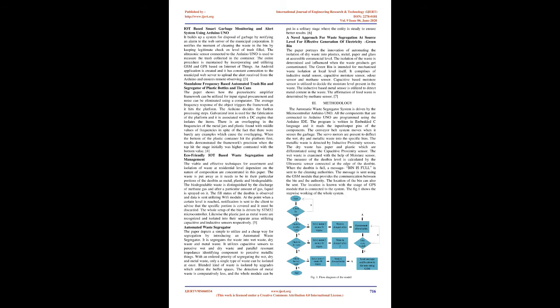Automated Waste Segregator. The paper depicts a simple to utilize and a cheap way for segregation by introducing an automated waste segregator. It segregates the waste into wet waste, dry waste, and metal waste. It utilizes capacitive sensors to perceive wet and dry waste and parallel resonant impedance identifying component to perceive metallic things. With an ordered priority of segregating the wet, dry and metal waste, only a single type of waste can be isolated at once. Blended kind of waste is isolated by upgrades which utilize the buffer spaces. The detection of metal waste is comparatively less, and the whole module can be put in a solitary stage where the entity is steady to ensure better results.